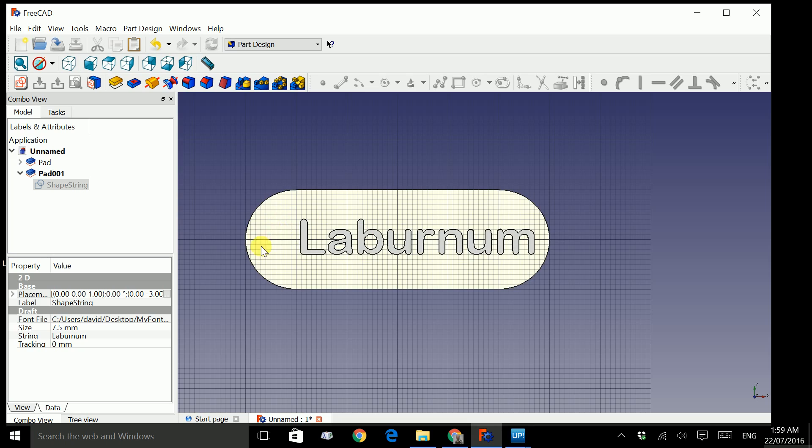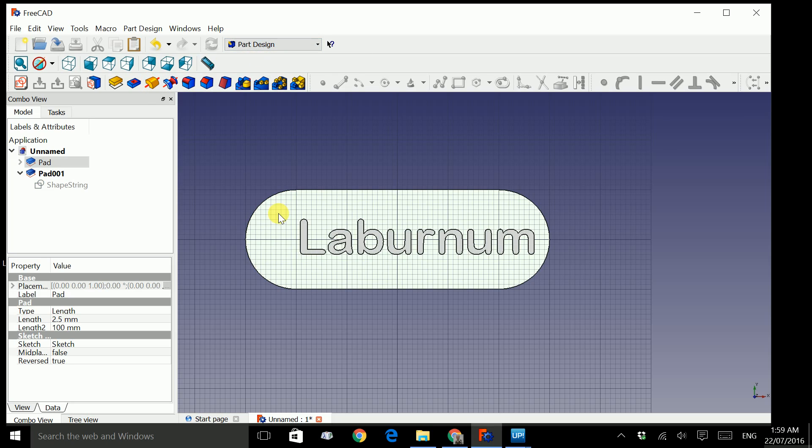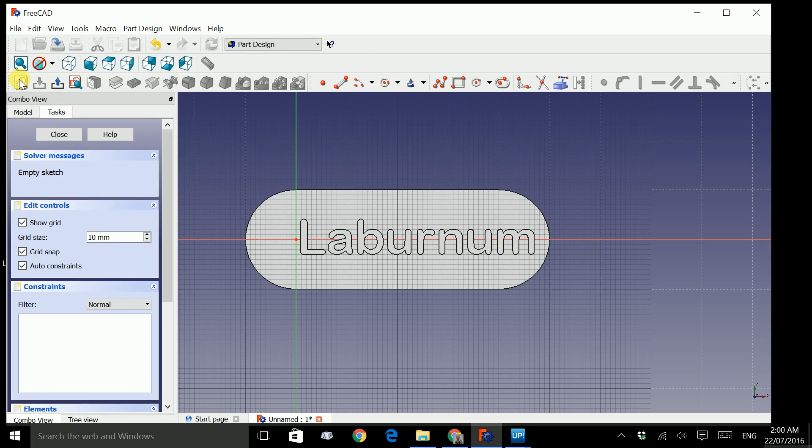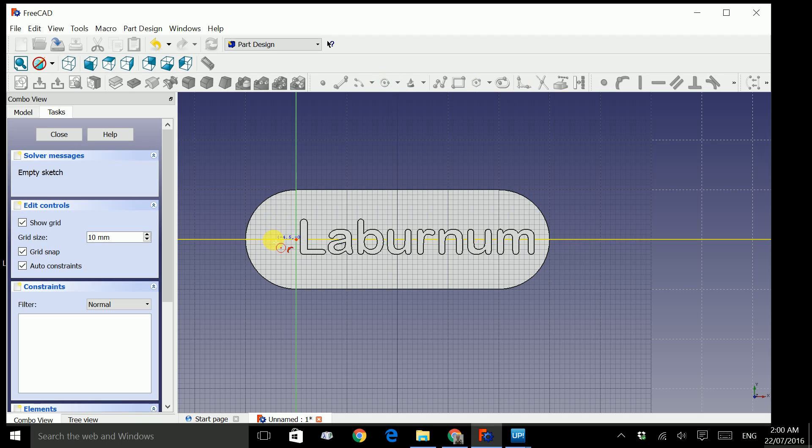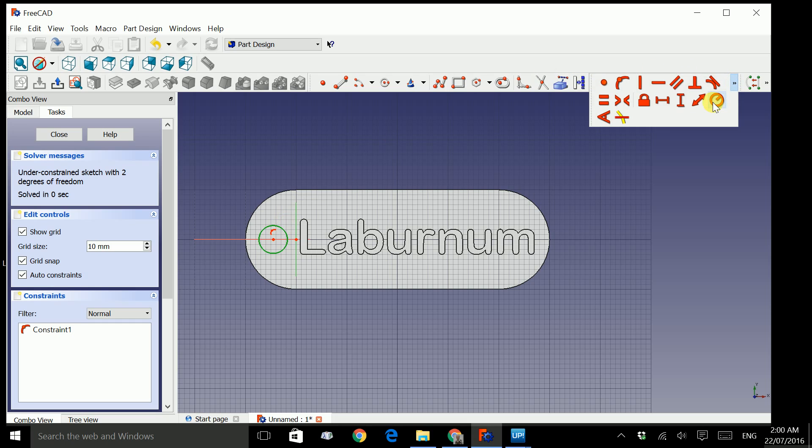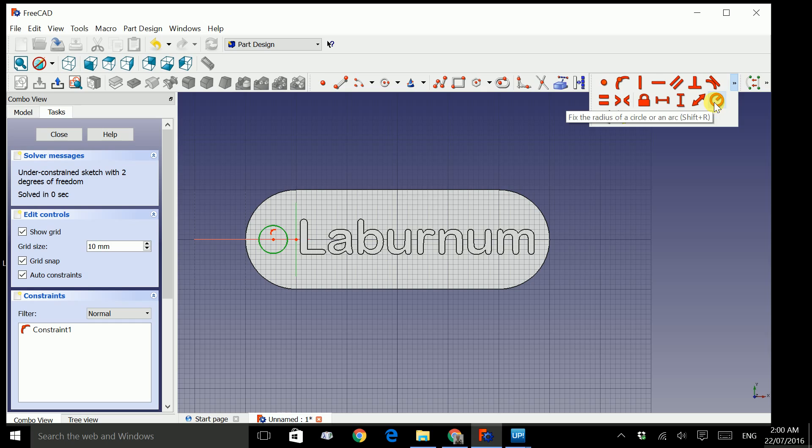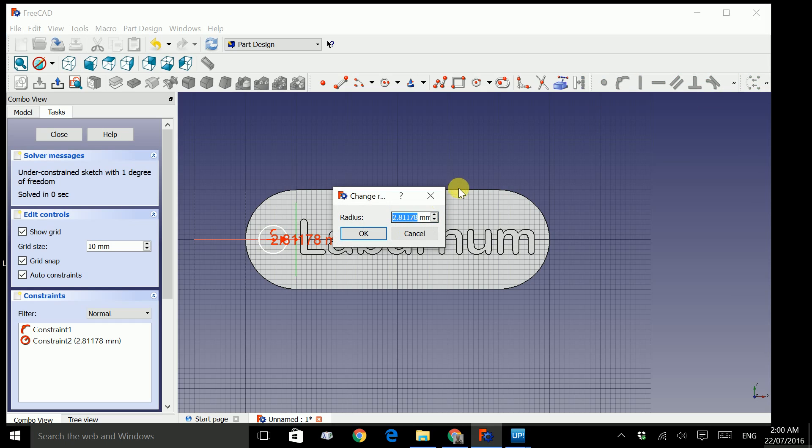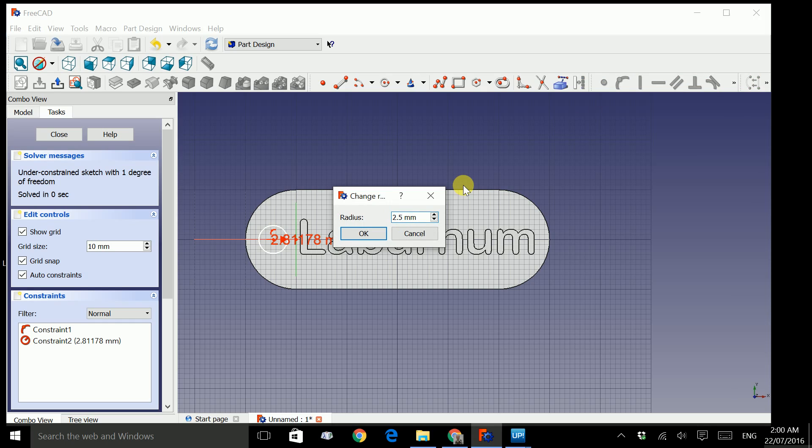Now the final thing to do is we need to put a hole here for the keychain. So click once on the surface, the top surface, and then we are going to create a new sketch. Look for this icon which says create a circle in the sketch. Click on it. Bring your mouse so that it snaps above this horizontal line. Click once and drag and click again. That's your circle. Now we can size this exactly by clicking the circle and look for this icon which sets the radius of the circle. At the moment it's 2.8. Let's change it to 2.5. Press enter.